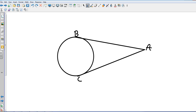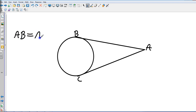This is what I like to call the snow cone example. If AB and AC are tangent to this circle, then AB is congruent to AC. The theorem is: if two tangents are drawn to the same exterior point, then they are congruent.